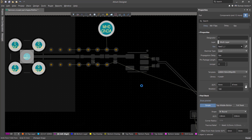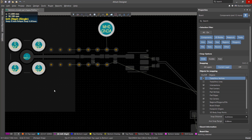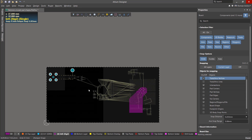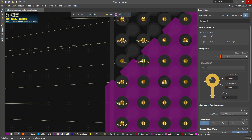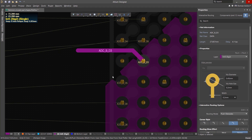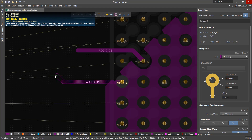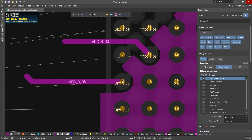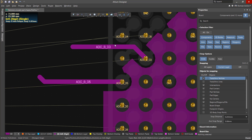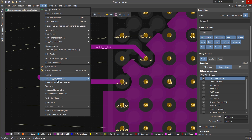Pad shapes on inner layers will be removed. If you need to create tracks after removing unused pad shapes, those shapes will not be automatically added back. When checking the board using the design rules, a warning will appear alerting you that the pads were removed and not automatically re-added. Therefore, after adding the tracks, you'll need to re-select the Remove Unused Pad Shapes command.